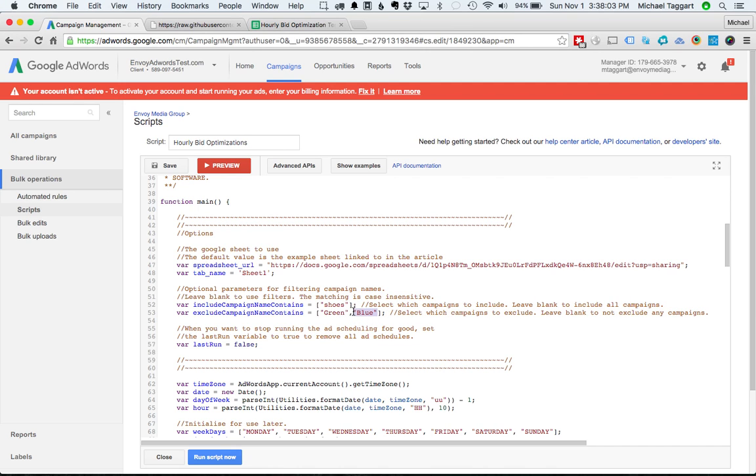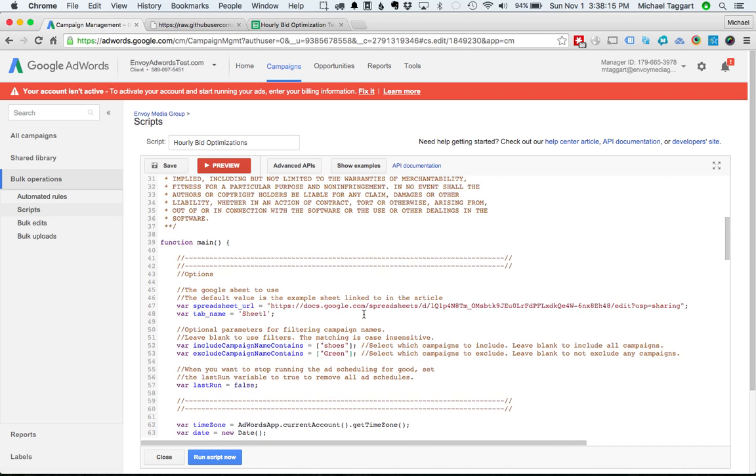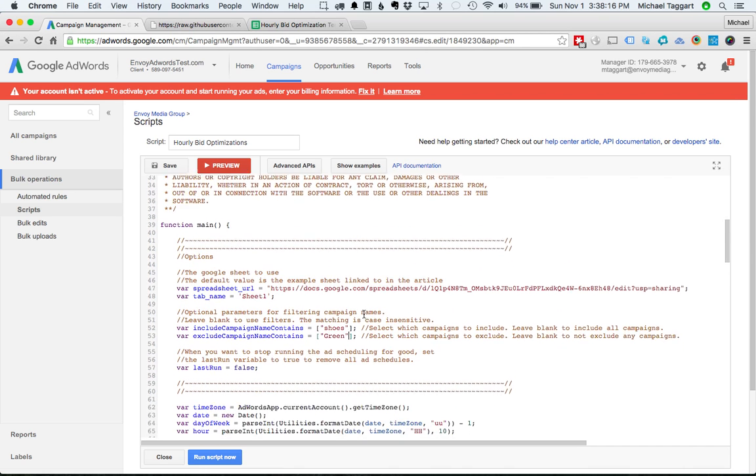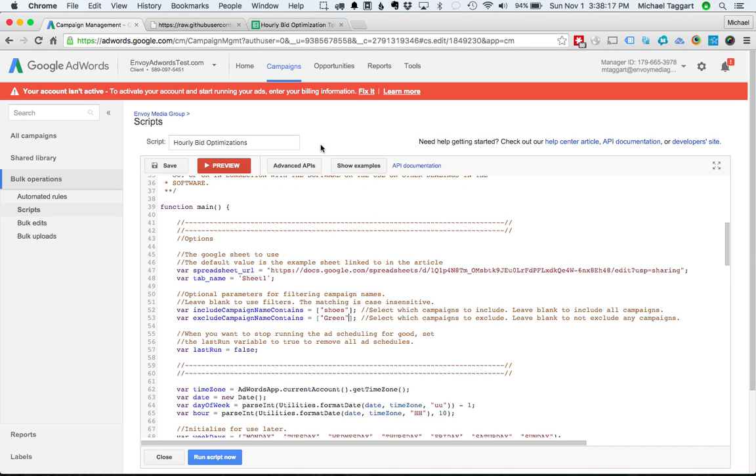So let's just do this. I'm going to take away the blue. So we say we want red and blue shoes to be part of this hourly bid optimization. We do not want the green campaign. Let's say we're going to make another script for the green campaign. So that's what this does.